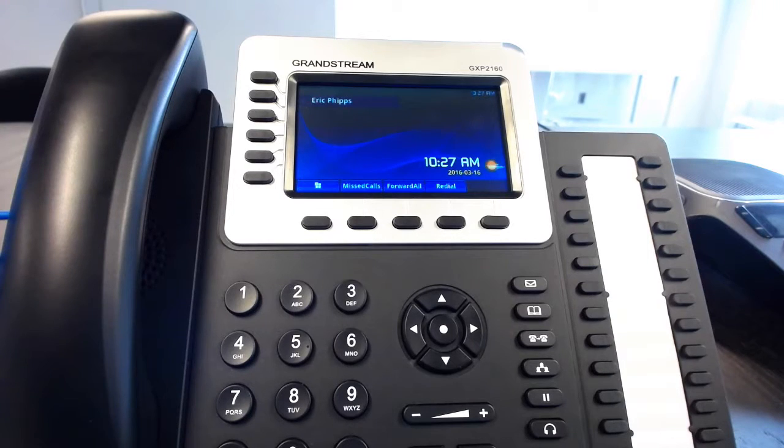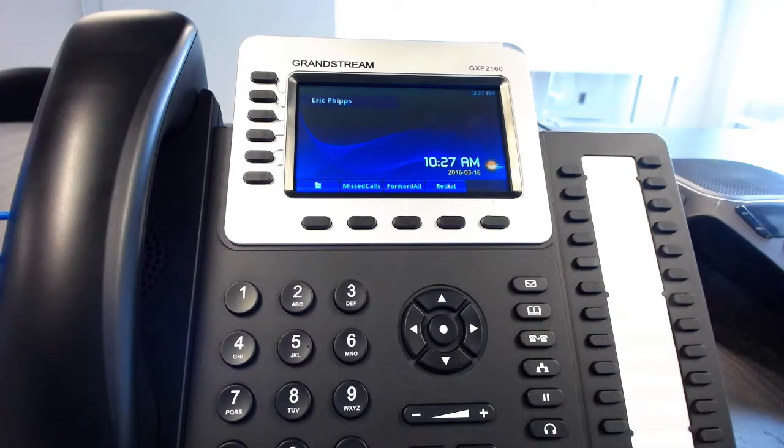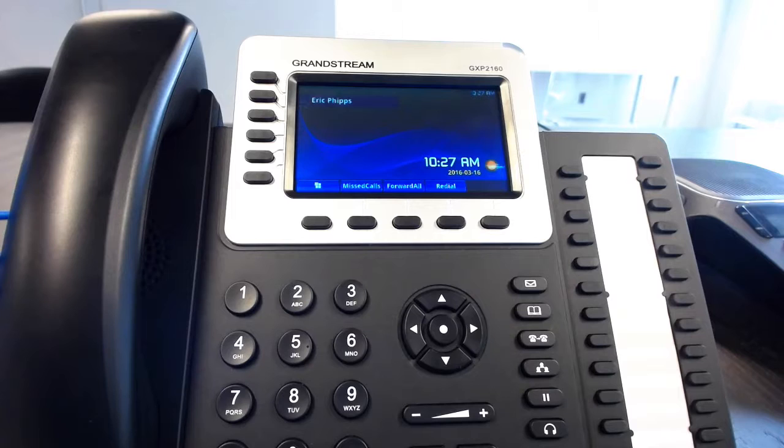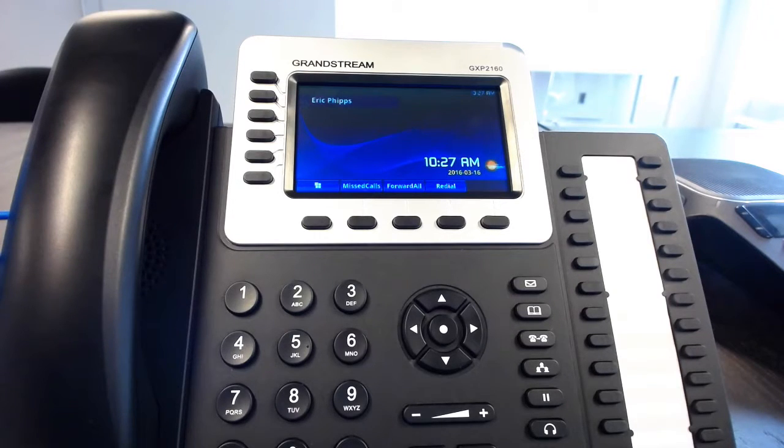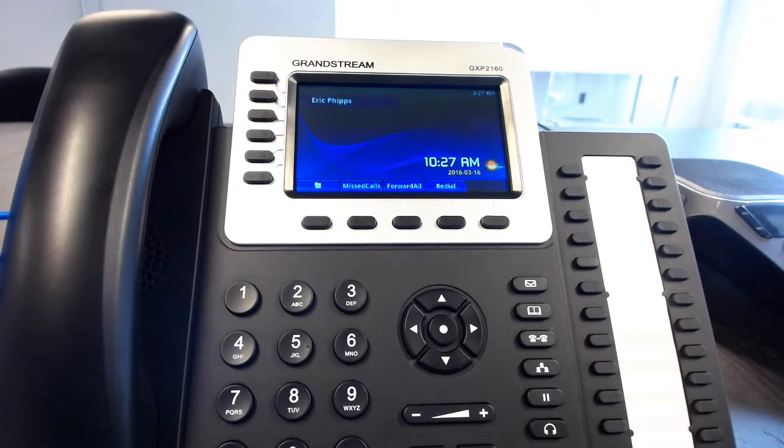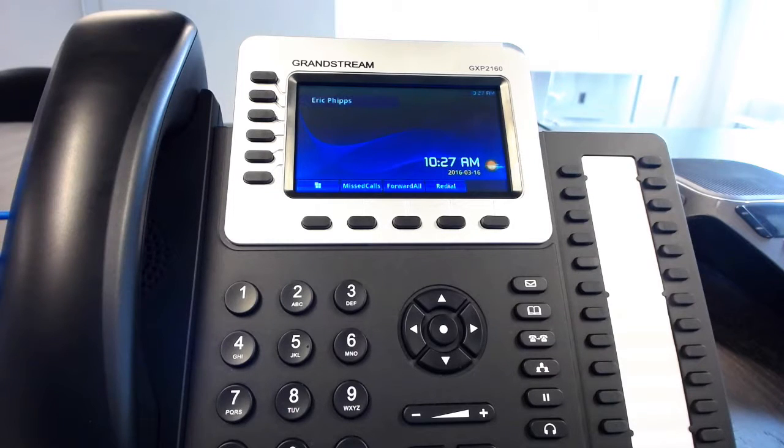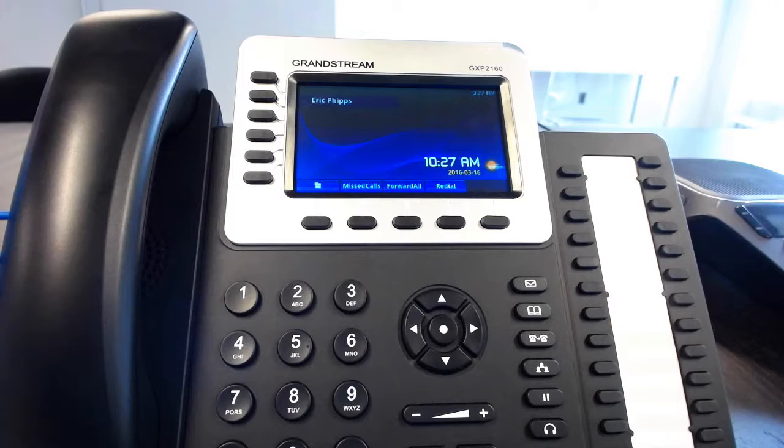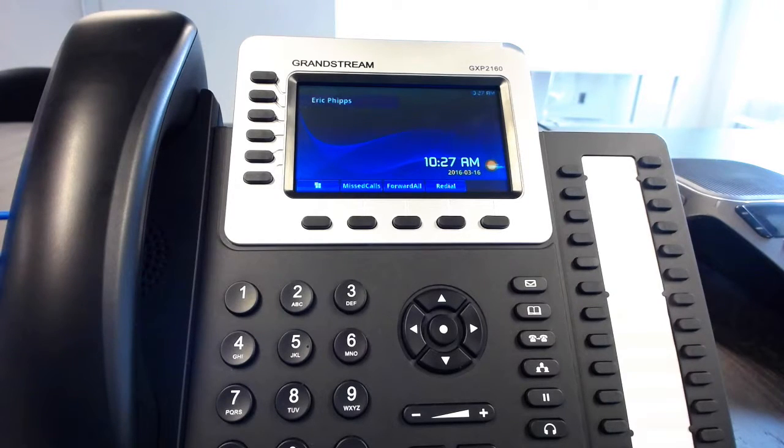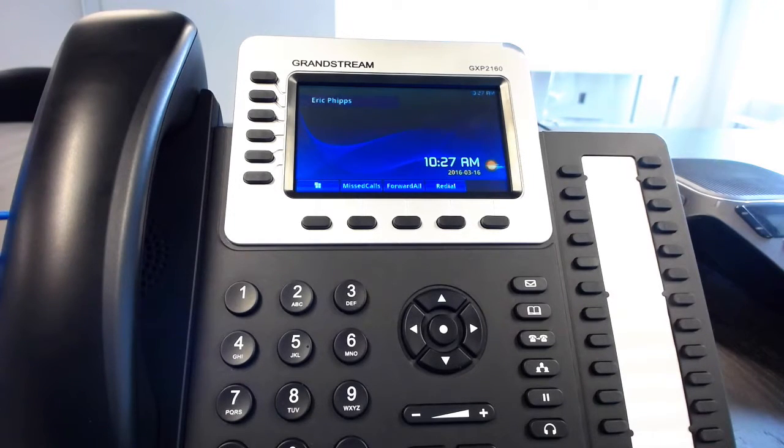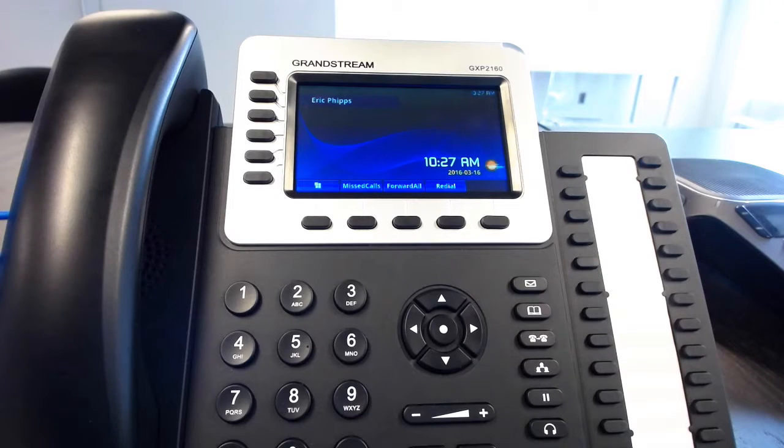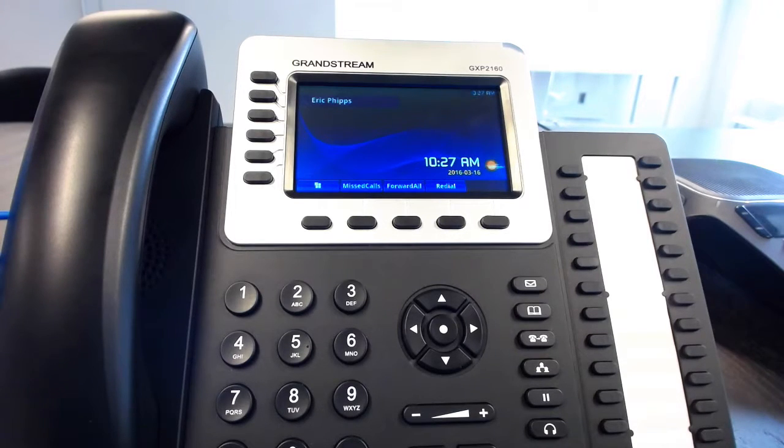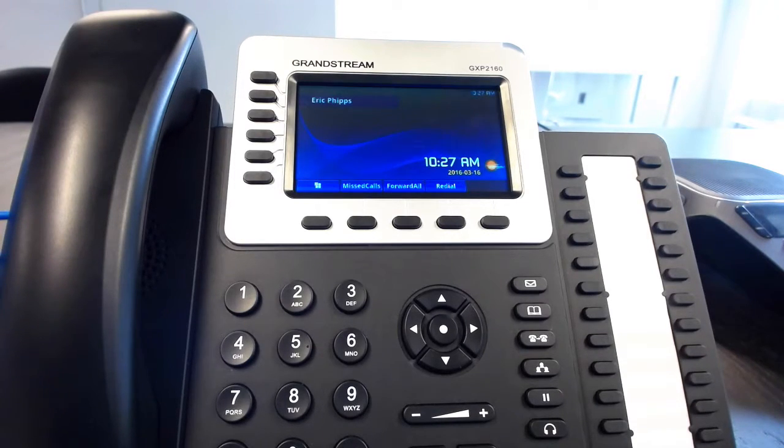What we've done is we've turned on the local call recording to USB for the Grandstream GXP2140 and 2160 phones. You can also, if you do not have a USB, you can actually record directly to the phone, but we don't know how much space is on that phone so we really don't recommend it because we'd hate for you to have to go try and record a call and then find out that you don't have enough space to actually do it.